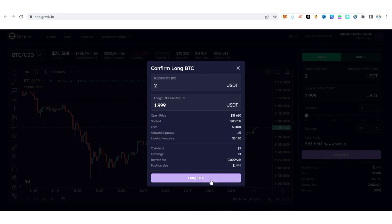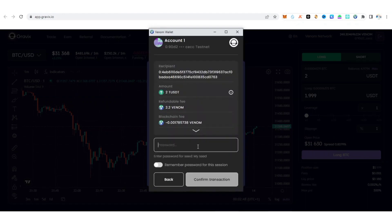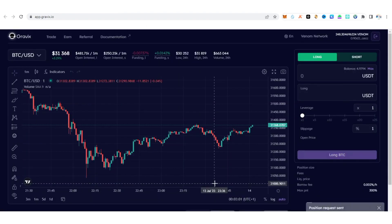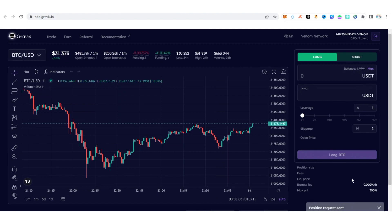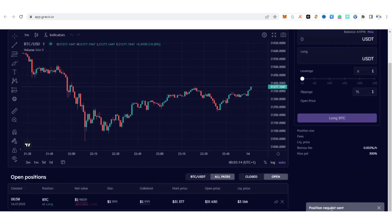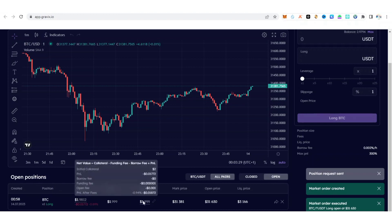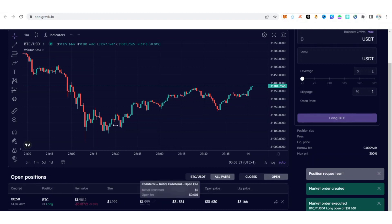Click 'Buy Long BTC,' then approve it — your wallet will open. Put in your password and confirm the transaction. Position request sent — let's wait for confirmation. Looking at the screen: market order created, market order executed. You can see an open position — transaction was successful.